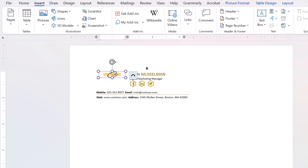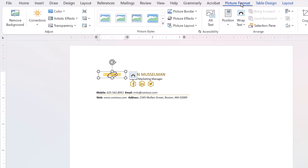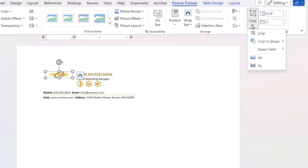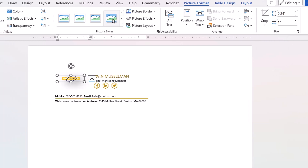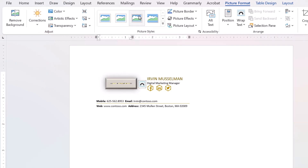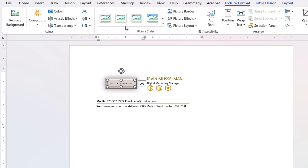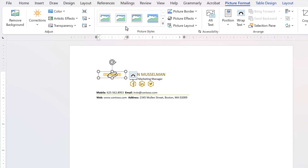You can crop the logo or photo by selecting it and from picture format, select the crop icon to crop the photo. We can also use picture size. I just resize it.